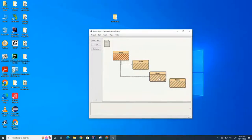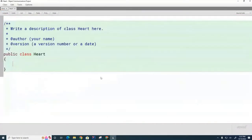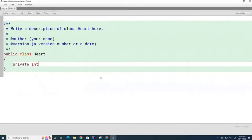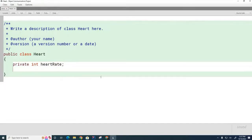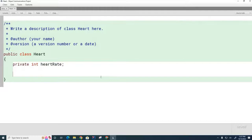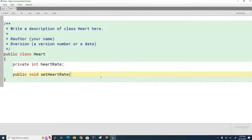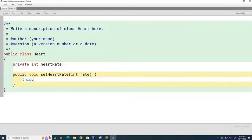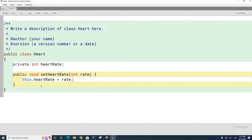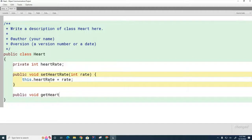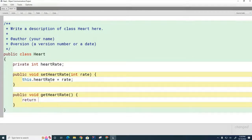In the Heart class, we add a private int heartRate. We create a setter method: public void setHeartRate(int rate), and inside we say this.heartRate = rate. Someone can change the heart rate by telling us what the rate should be. For completeness, we also create a getHeartRate() method which returns the current heart rate, in case anyone wants to ask what the heart rate is.